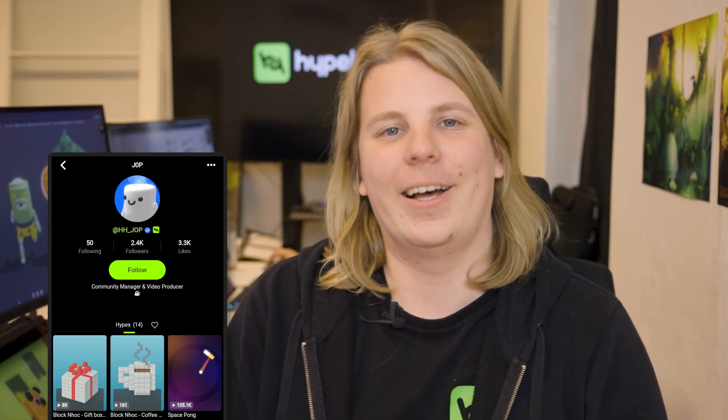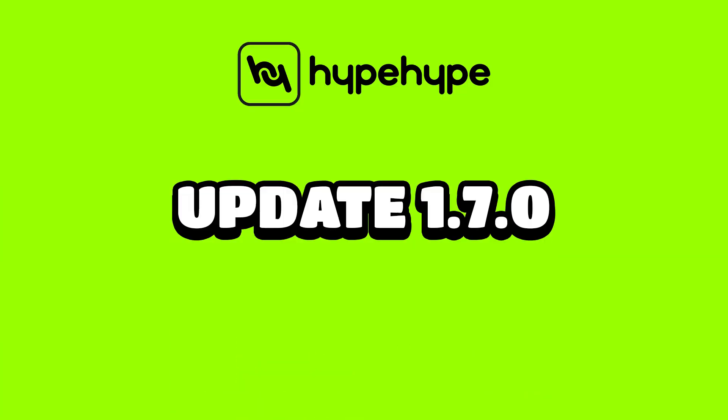Hello, my name is Juusop, also known as Job, and I'm a community manager at HypeHype. Today we are taking a look at the new features and changes introduced in 1.7.0, our biggest update yet. Let's swipe into it.